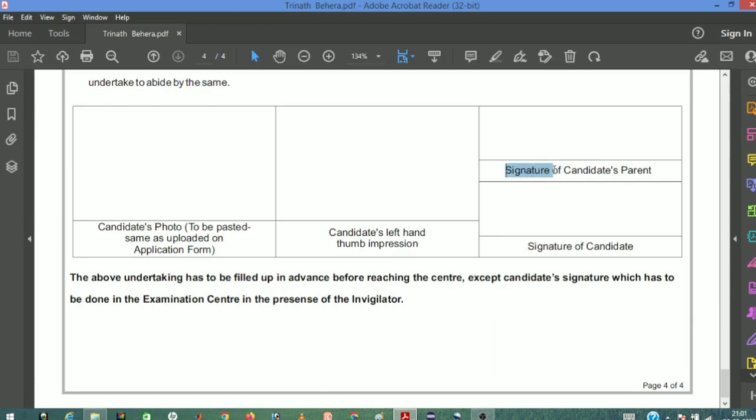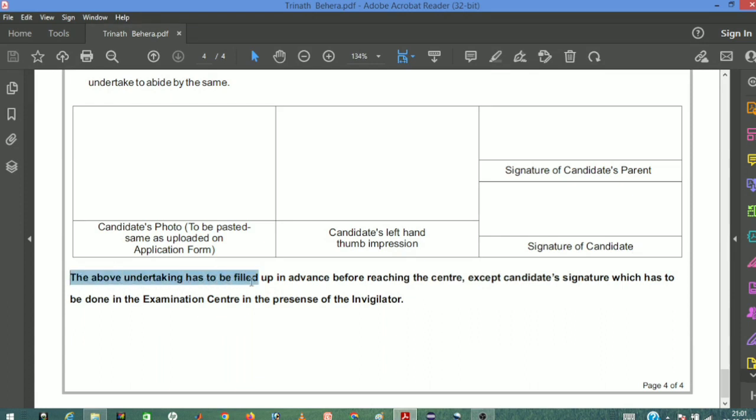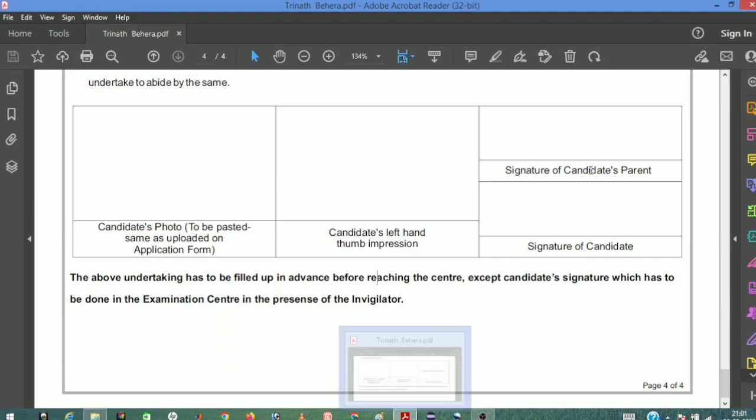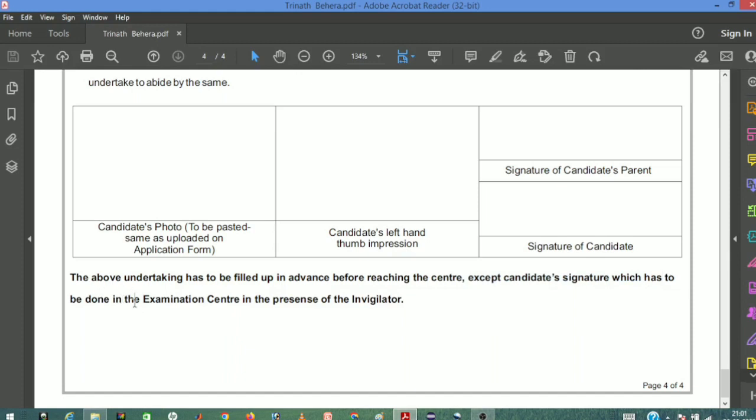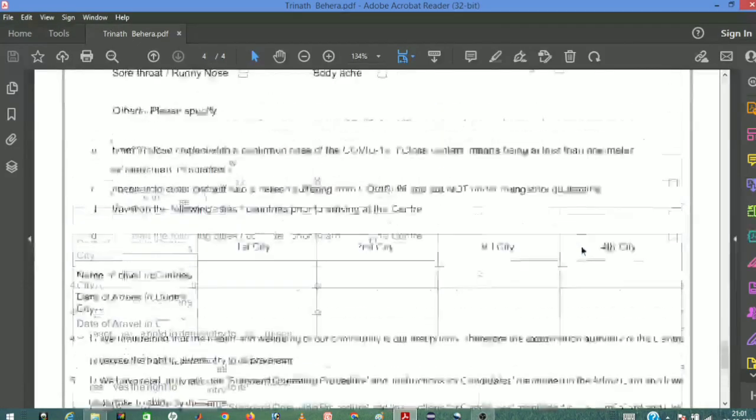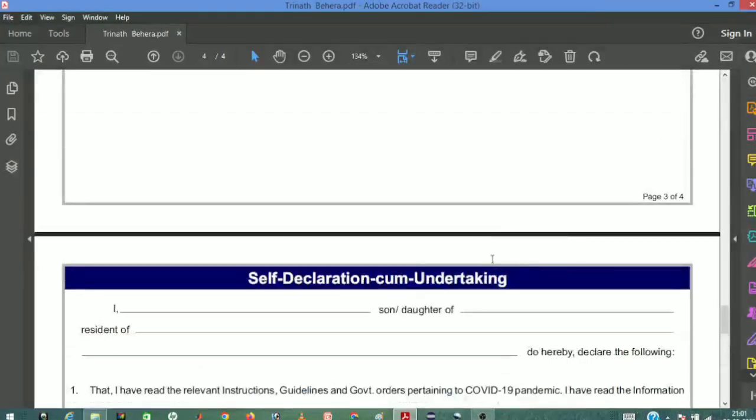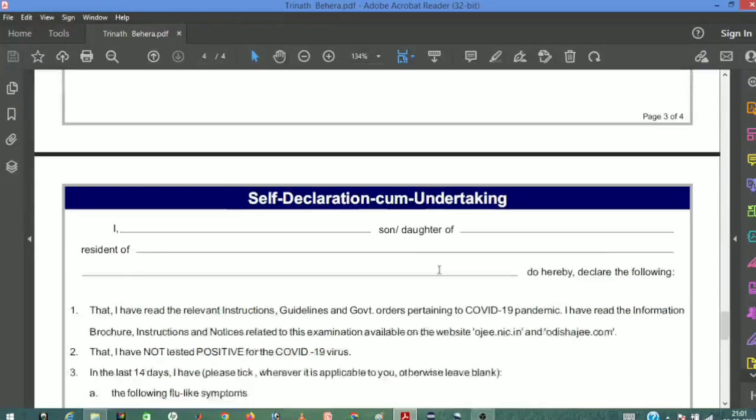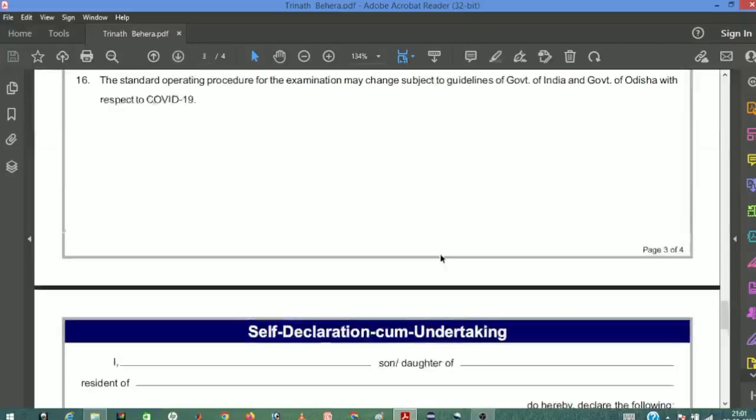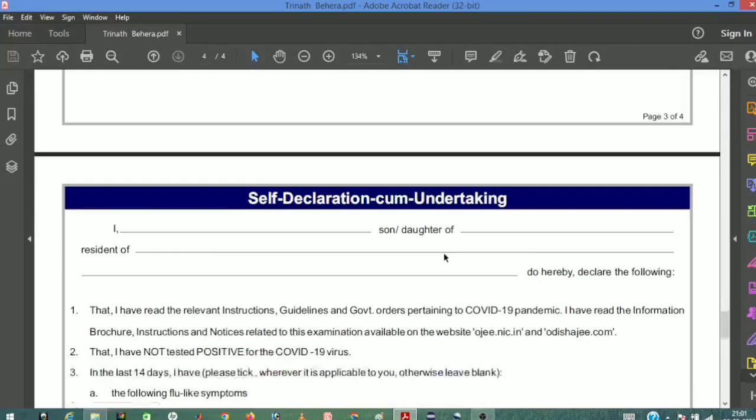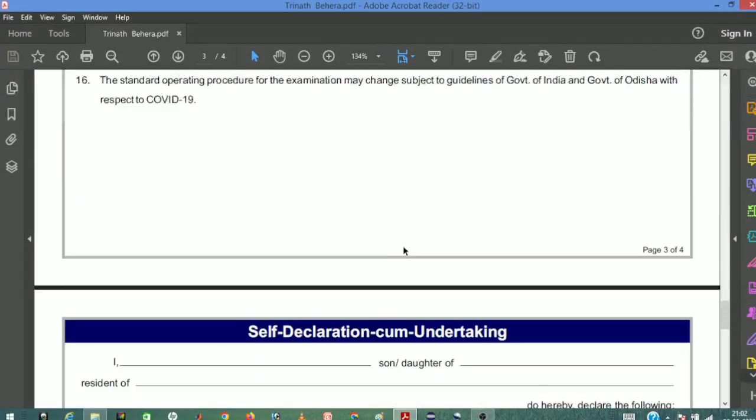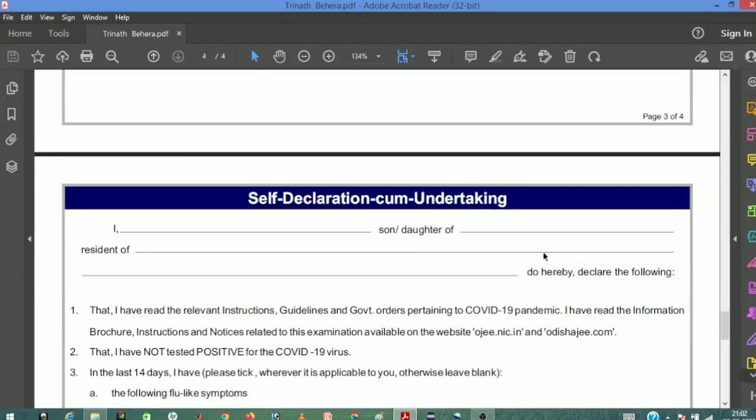Here you need the signature of the candidate's parents. The above undertaking has to be filled up in advance before reaching the center, except the candidate's signature which has to be done in the examination center in the presence of the invigilator. Complete the self-declaration form and print it.